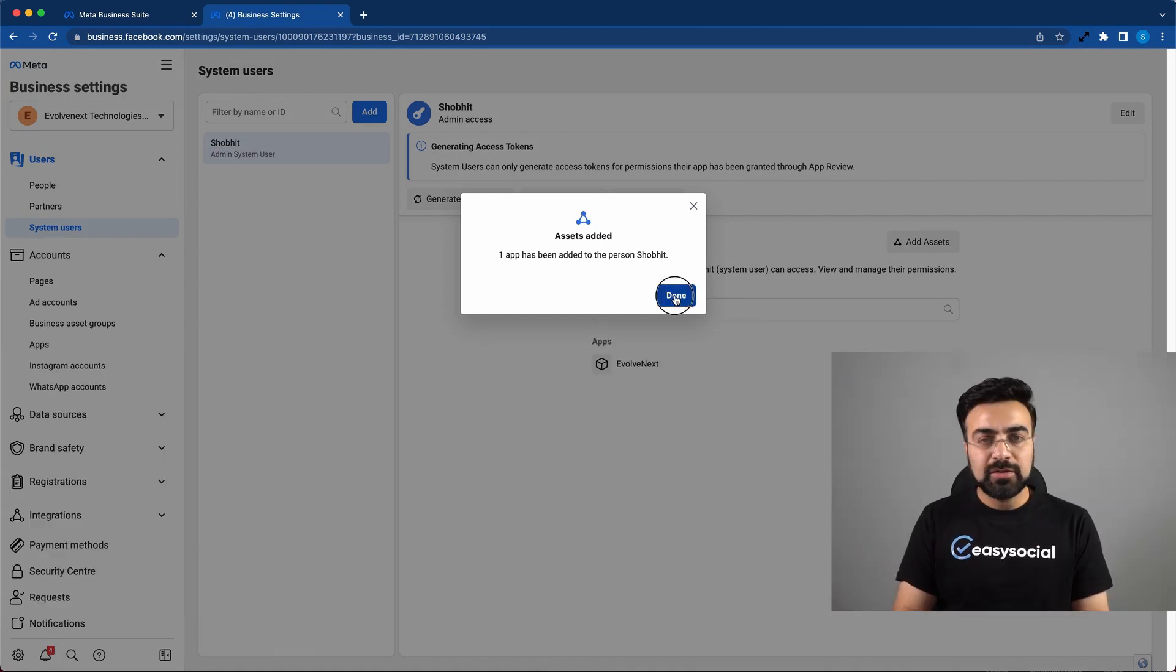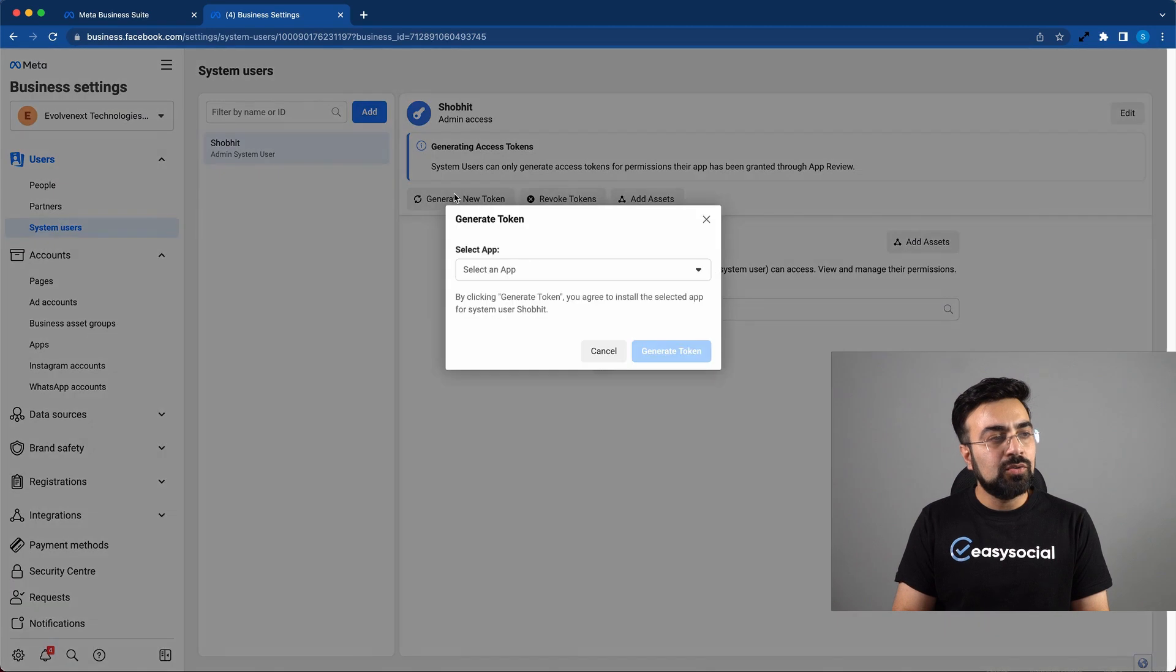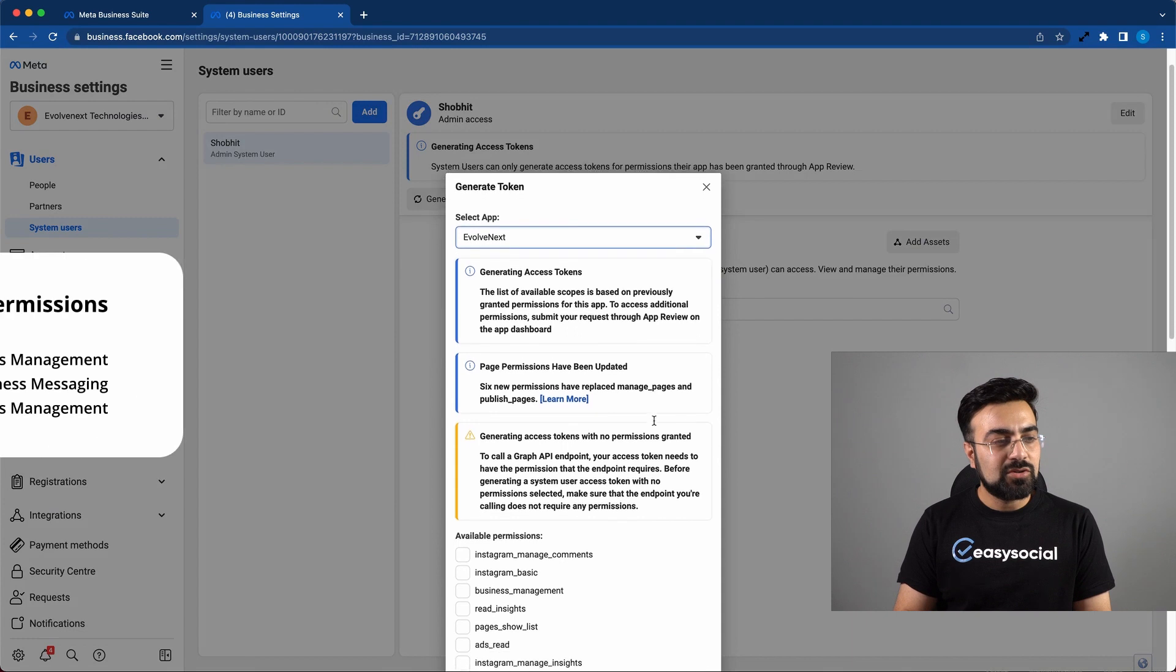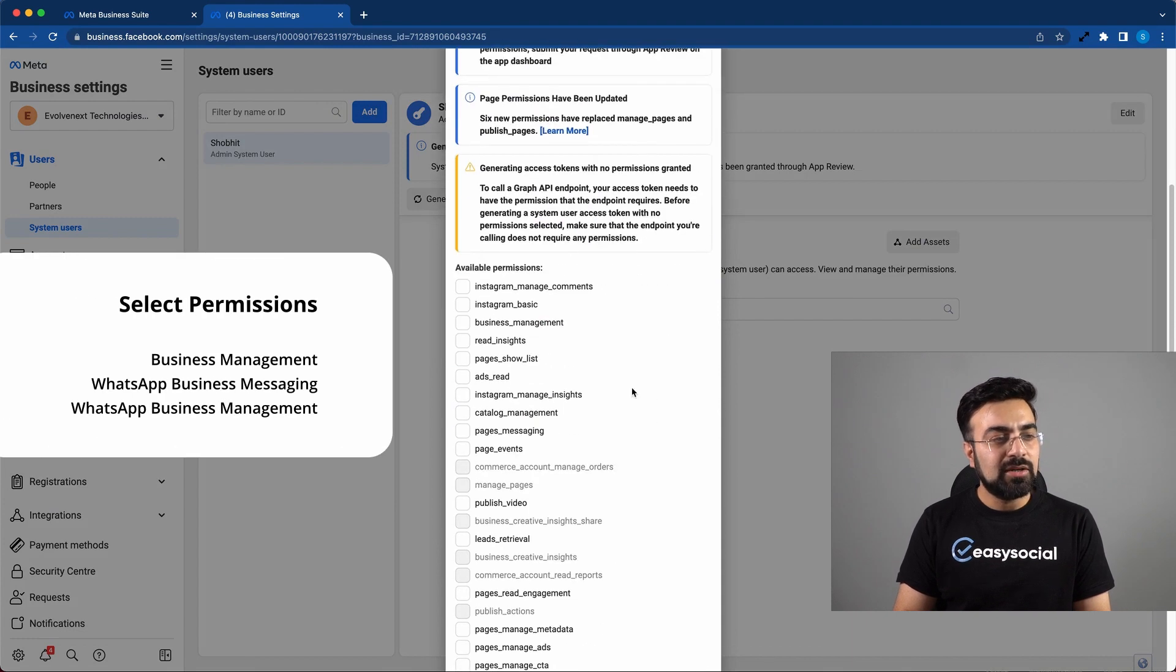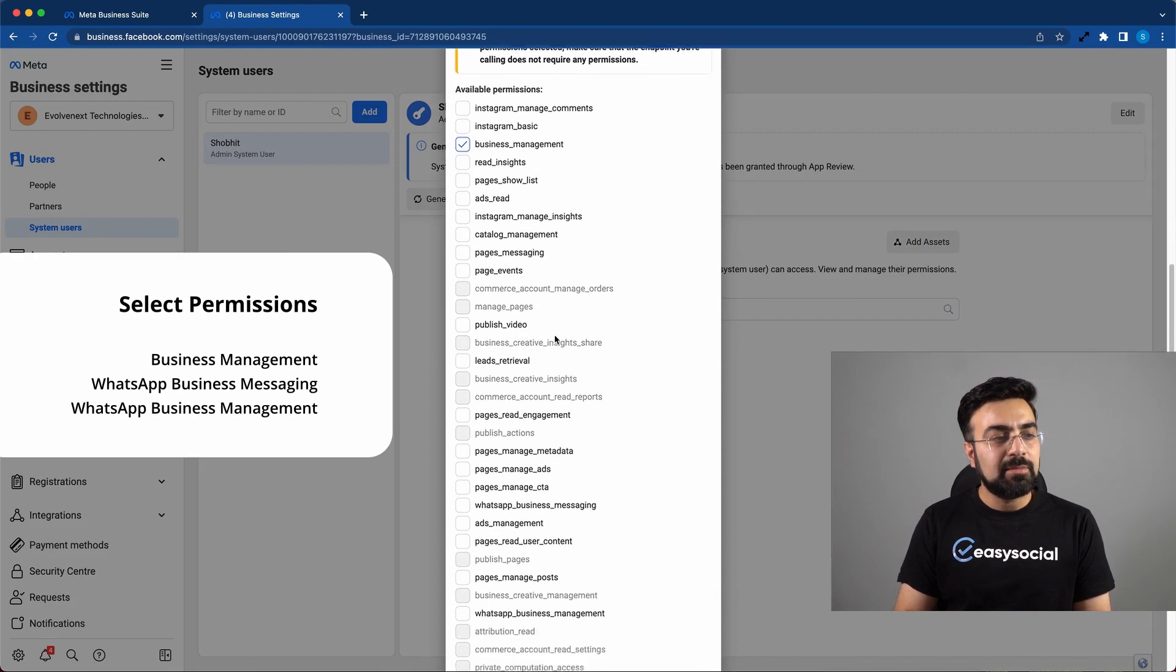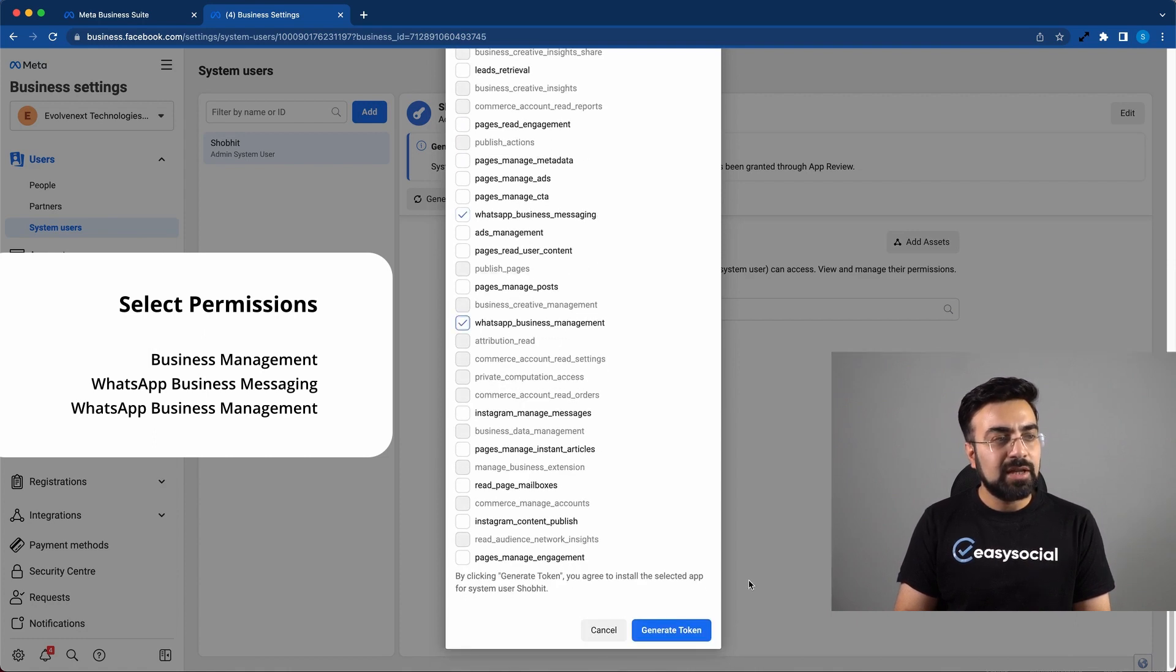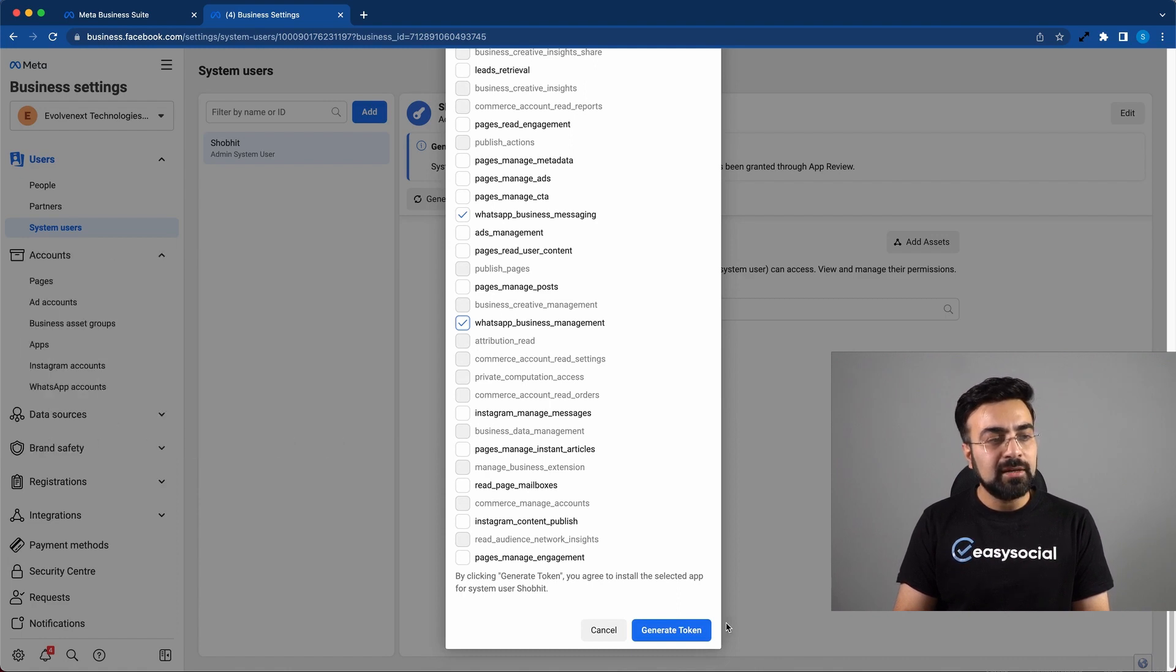Moving on to the final step, we have to click on generate new token. Here you have to select an app. Now scroll down. Here you have to ensure business management, WhatsApp business messaging, and WhatsApp business management. These three permissions are clicked. And then you have to click on generate token.